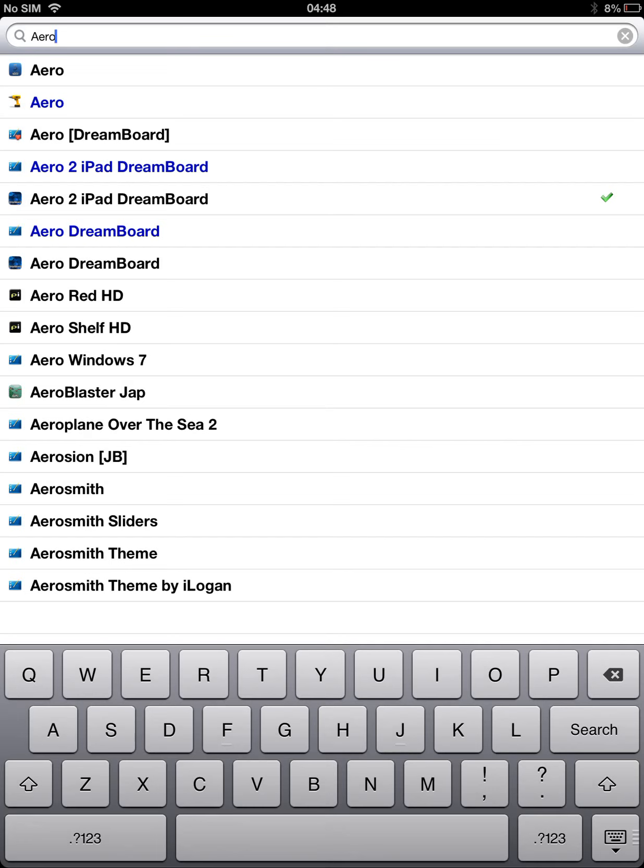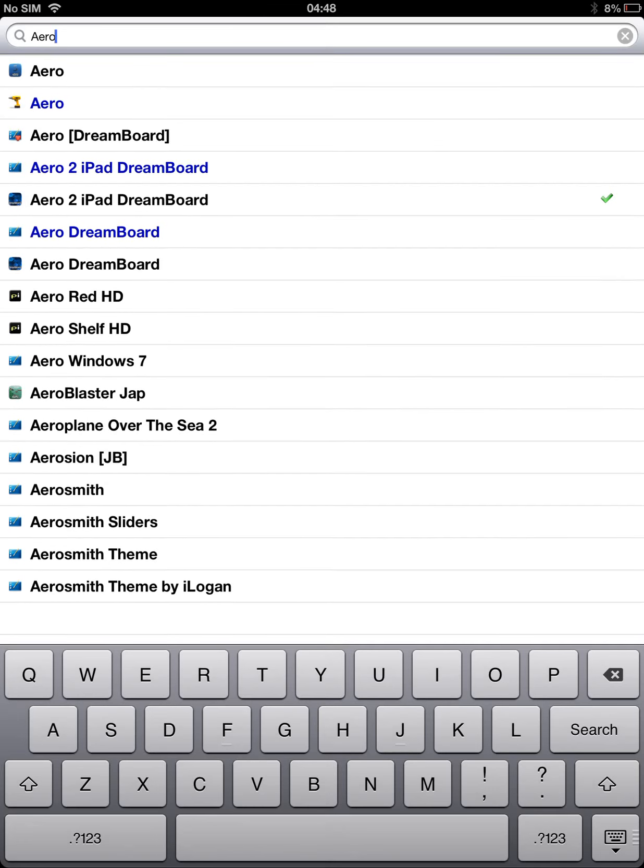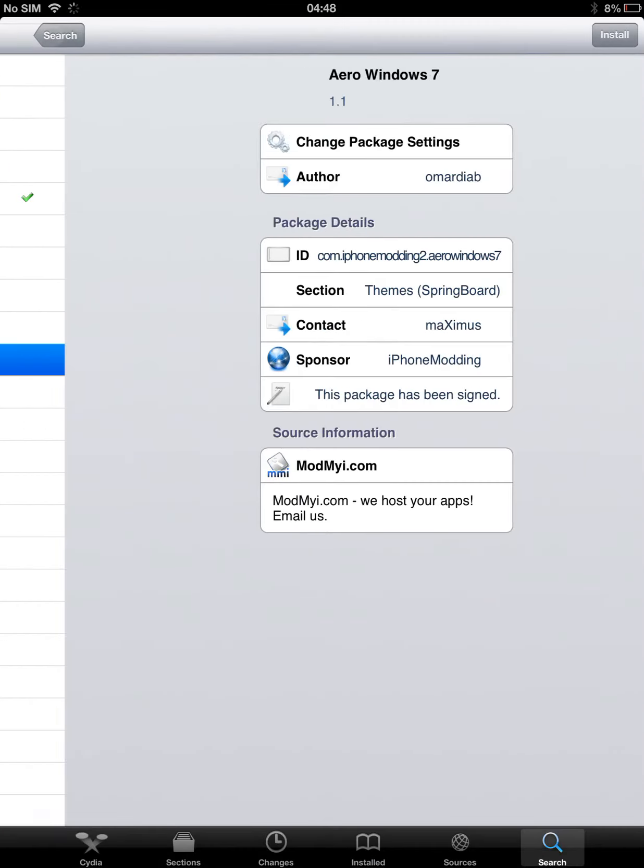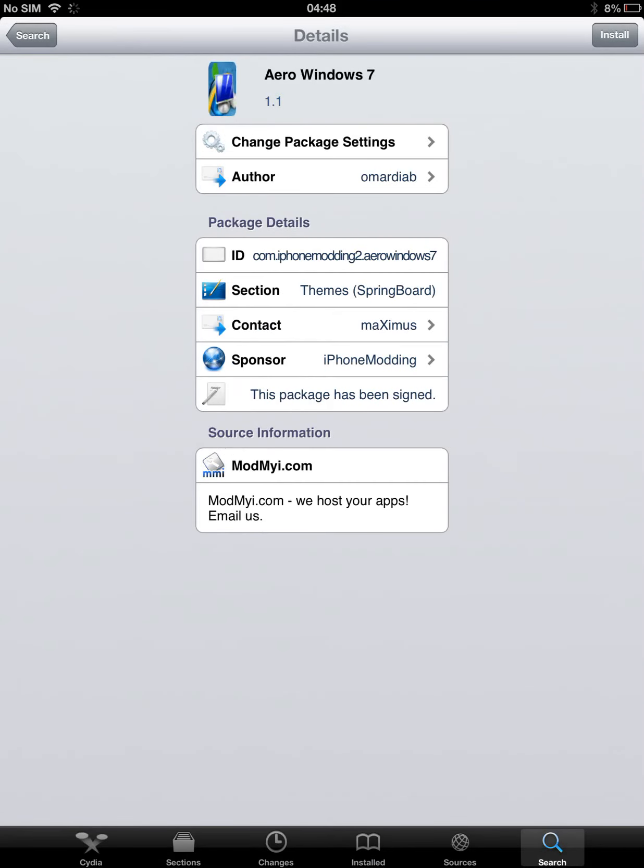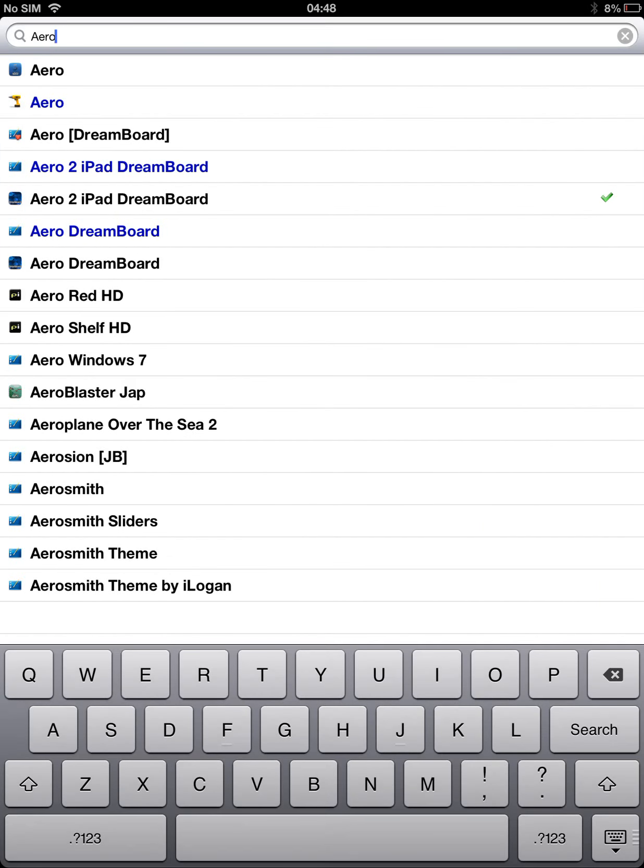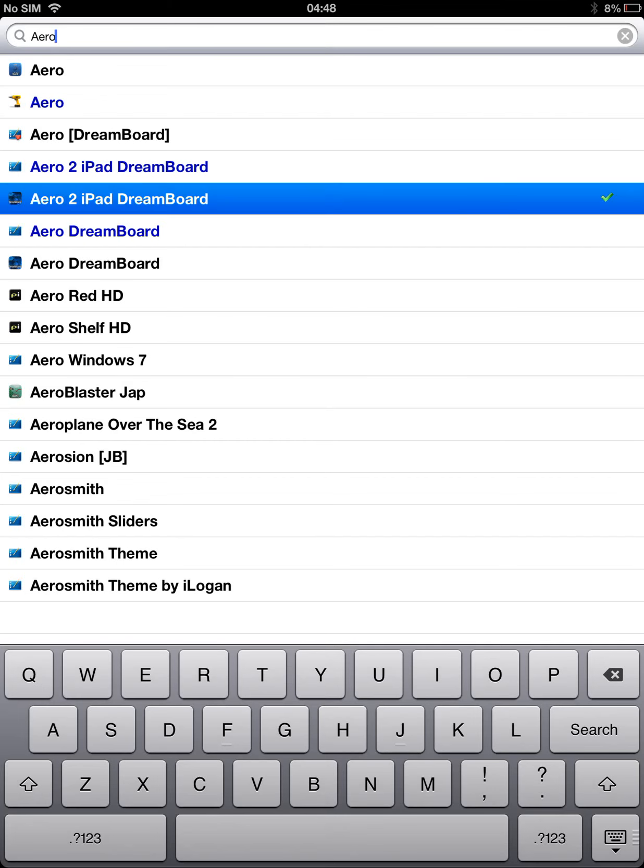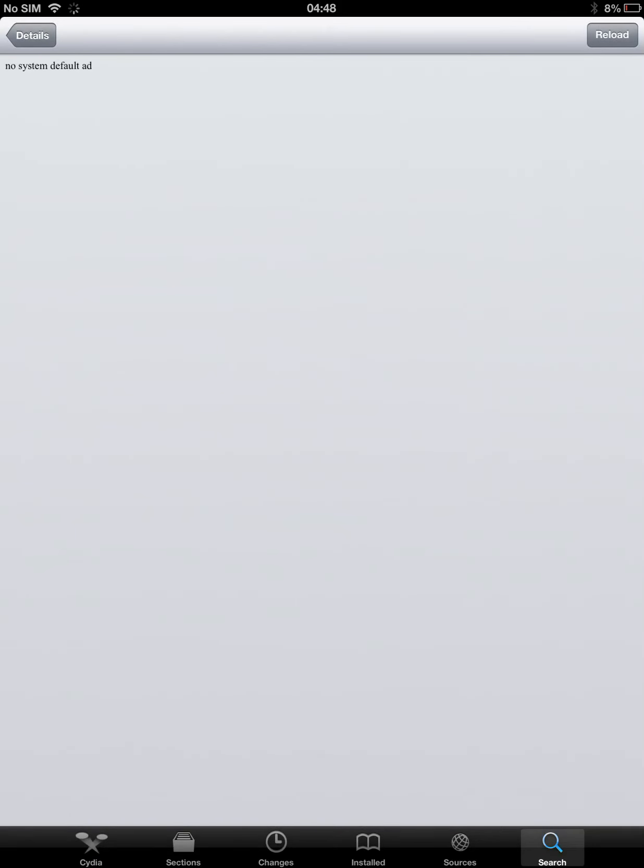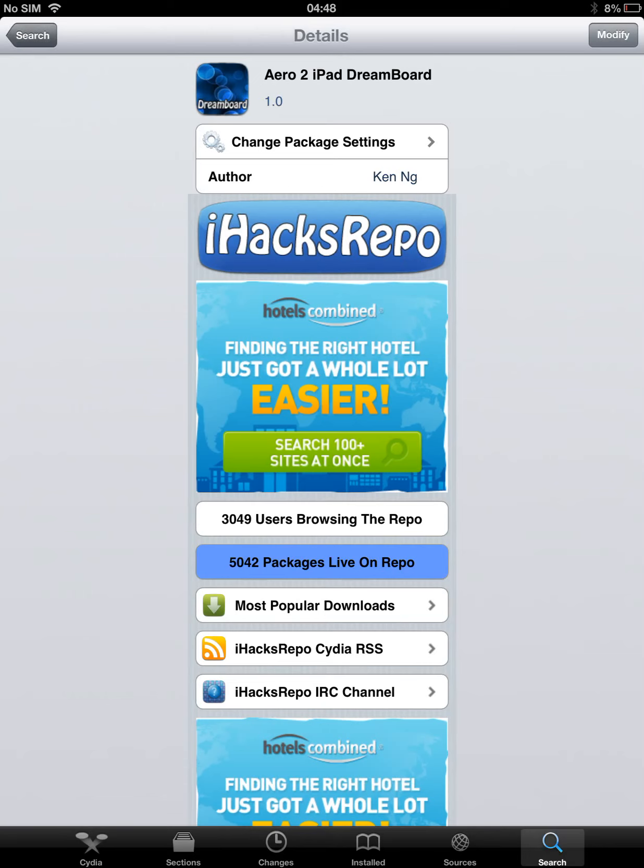Which says Aero Windows 7. This goes to Winterboard. But I prefer, if you have an iPad, install this one. So this goes to Dreamboard and it's easier to run. And the first one, the second one is for iPhone.